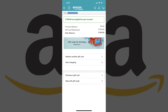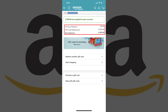Tap Apply to Your Balance after entering the code. You'll be routed to a summary screen for your Amazon gift card balance, where you'll see a message along the top of the screen telling you how much was just added to your Amazon gift card balance. Additionally, you can now see your new Amazon gift card balance toward the top of the screen. You can immediately use your newly added gift card balance to make purchases.